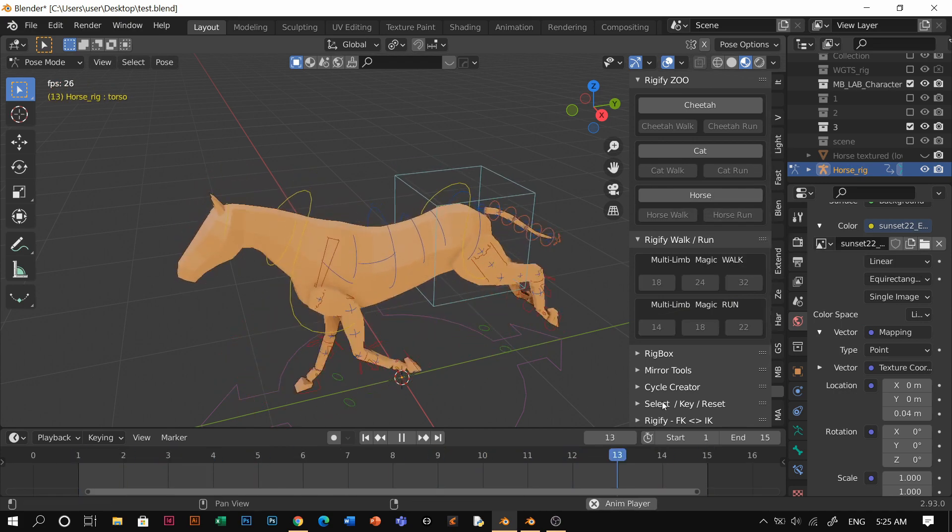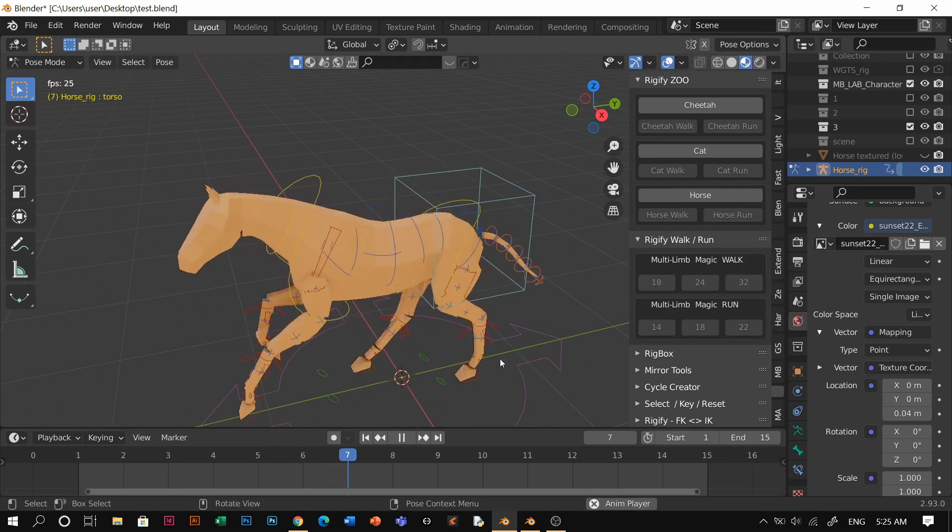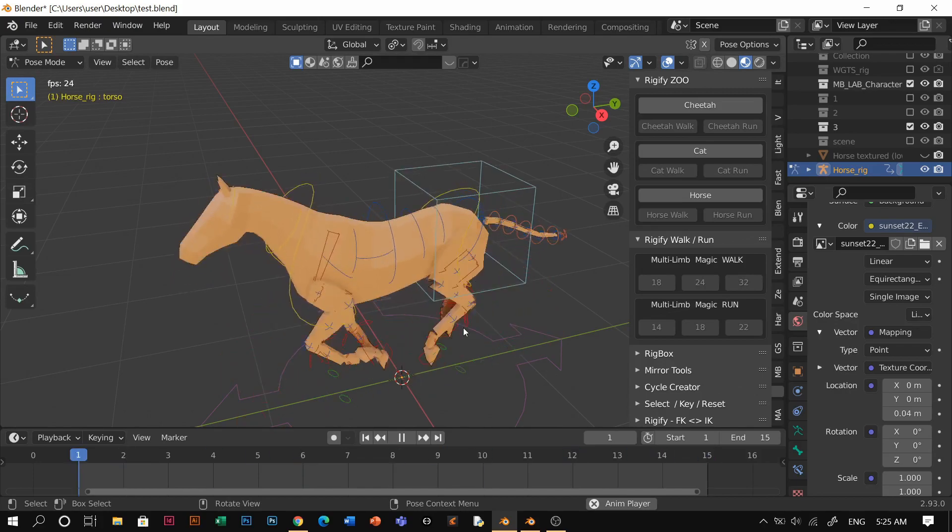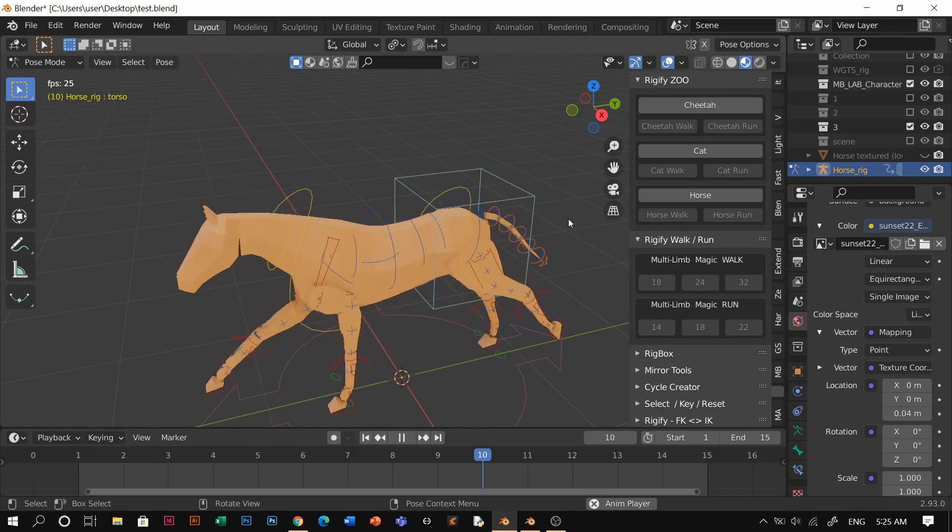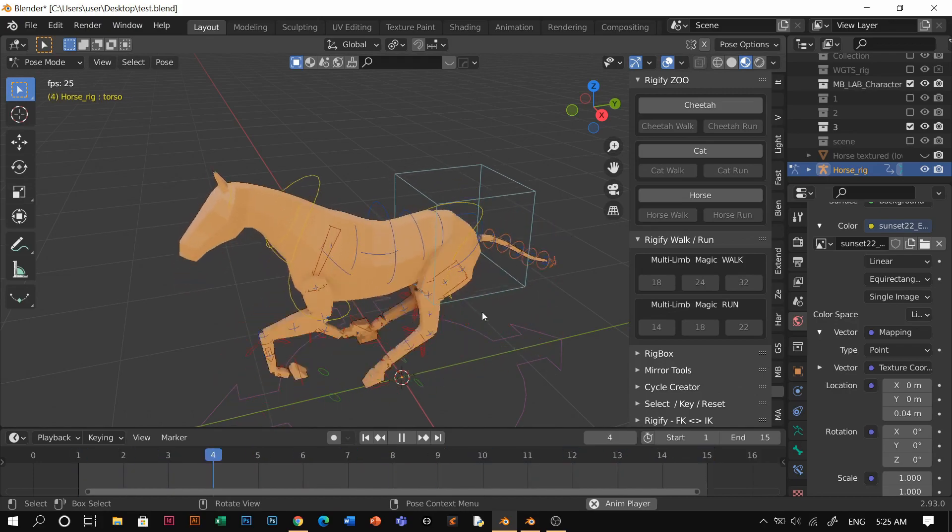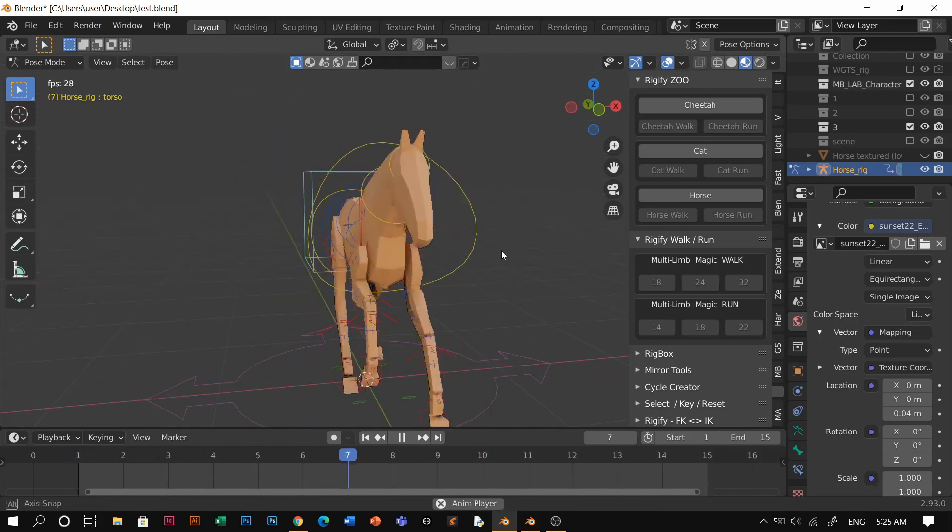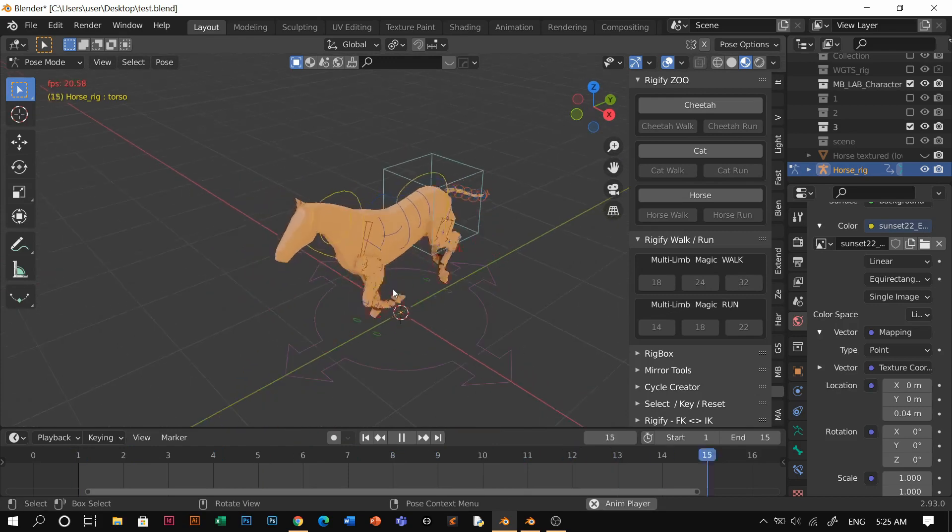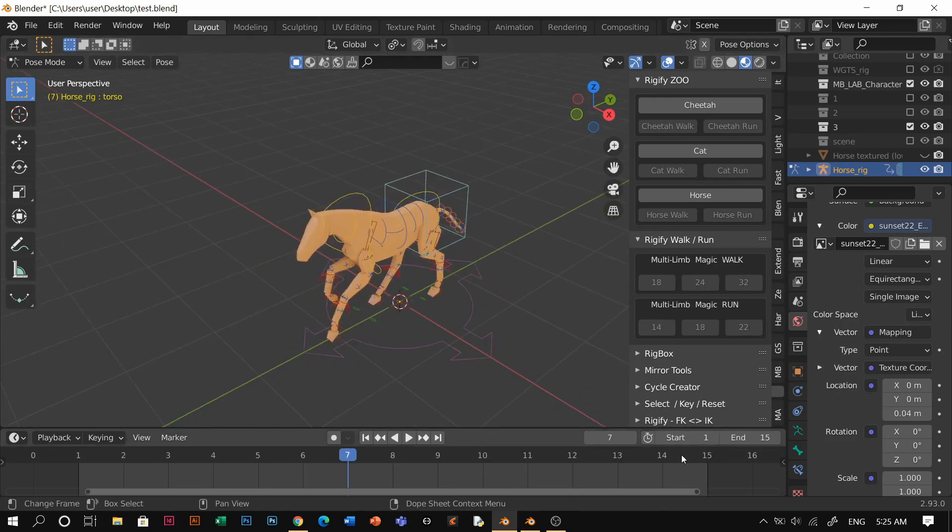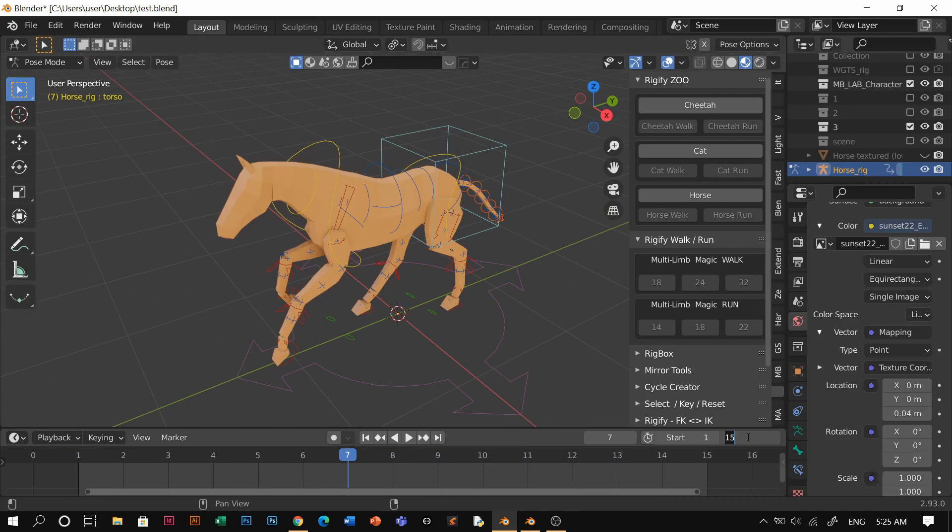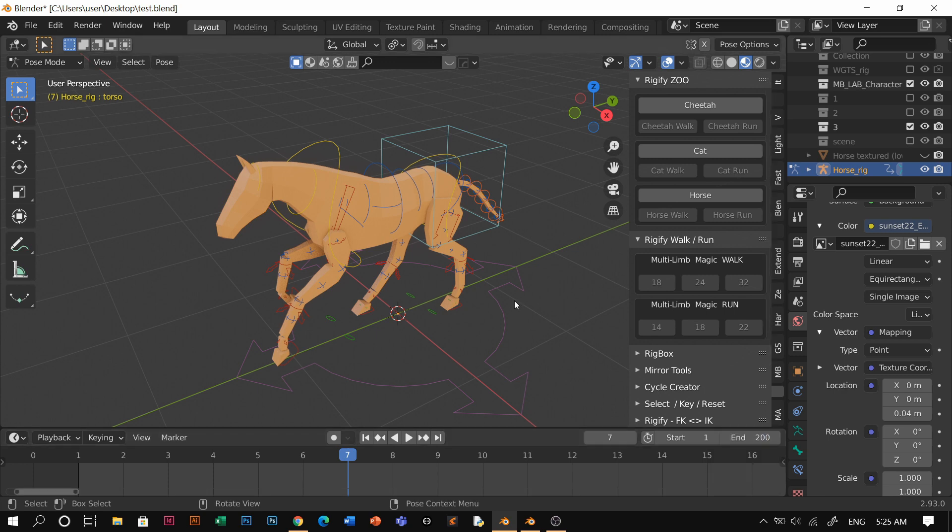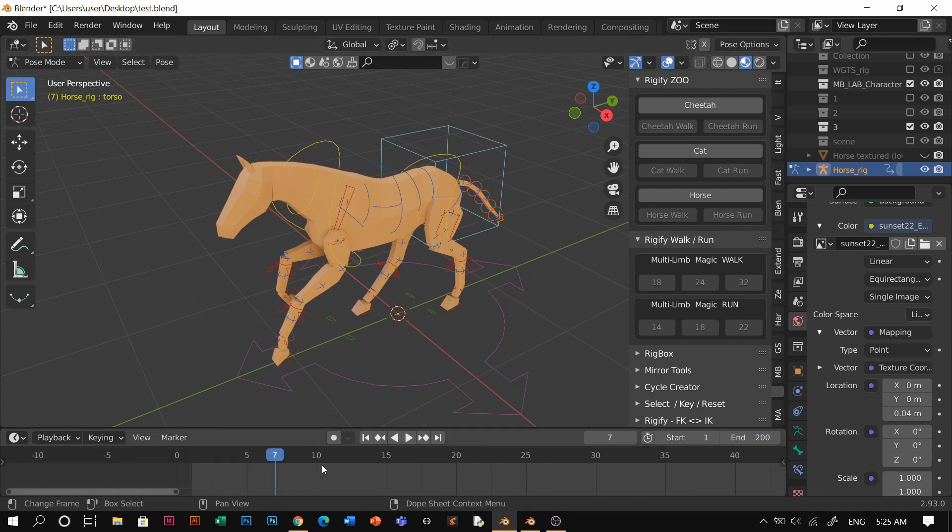Once you click that, you'll see the magic happen. See that? It's a cycle of a horse running, so you don't have to worry about making it how long you want it to be. It's just going to keep running.